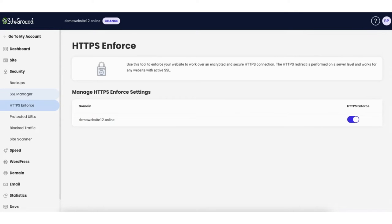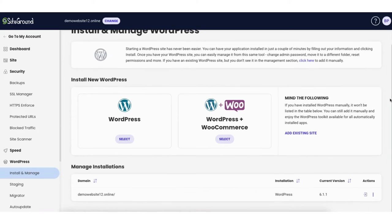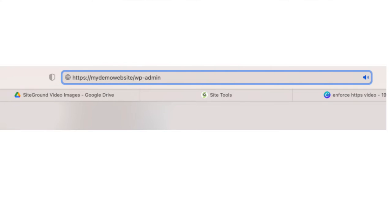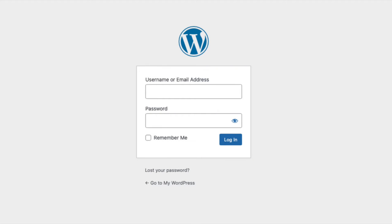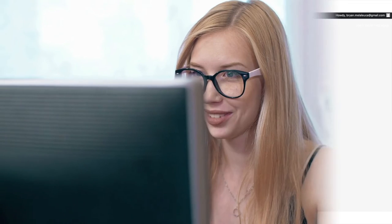To go to the WordPress dashboard you can click WordPress in the left side menu and then click Install and Manage. Scroll down to Manage Installations and click Login to Admin Panel. You can also log in by typing your domain name with /wp-admin in the address bar. Another way is under the Website section in the SiteGround dashboard — click WordPress Admin. You'll now be in the WordPress dashboard where you can begin creating and building your site.